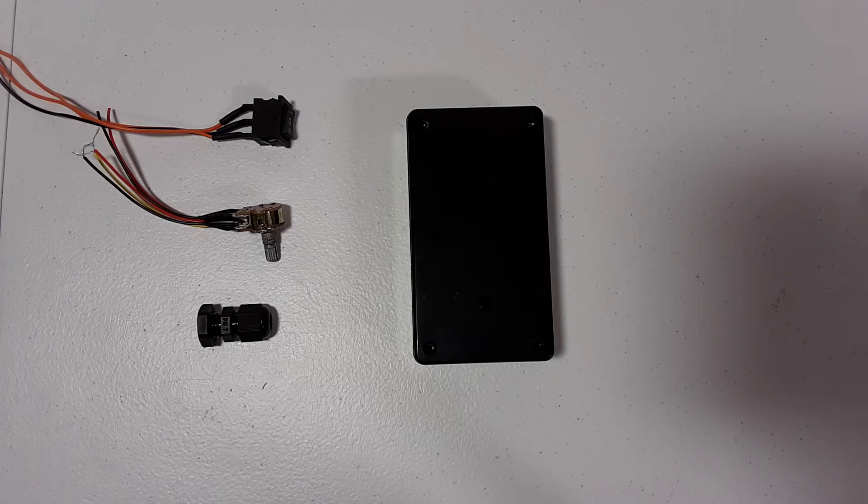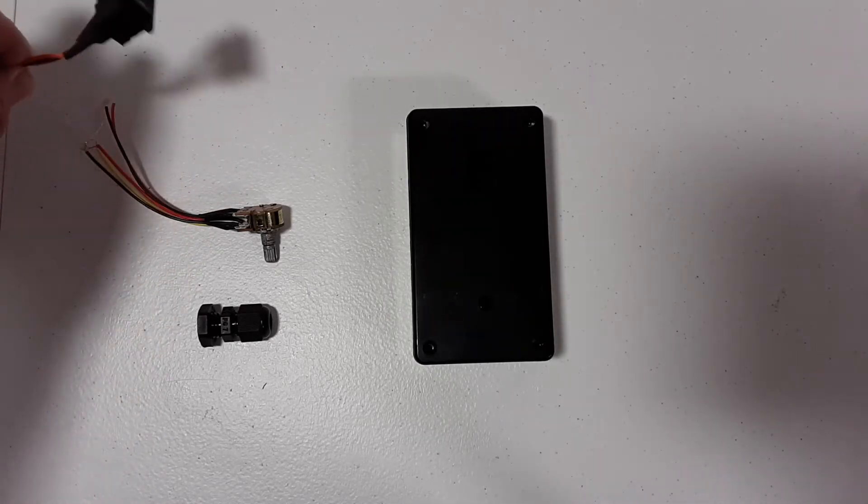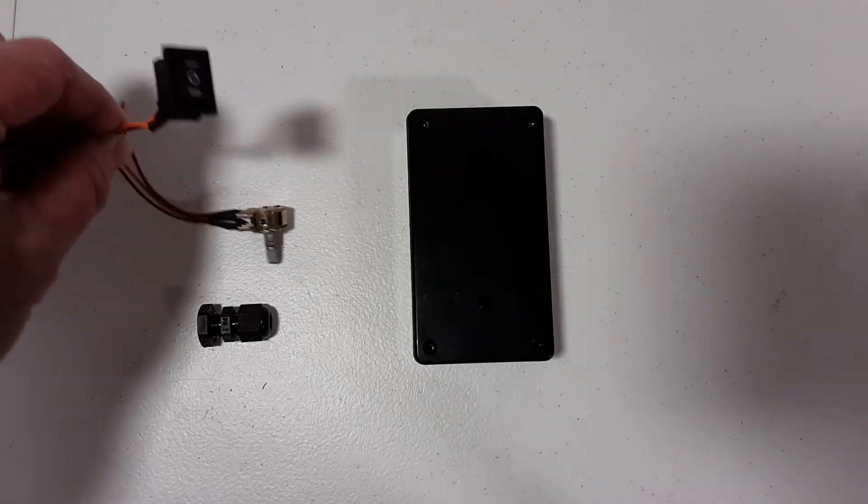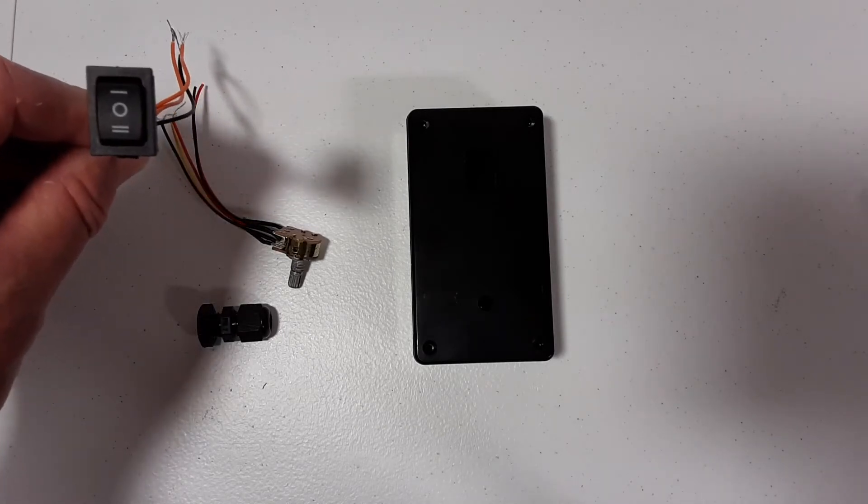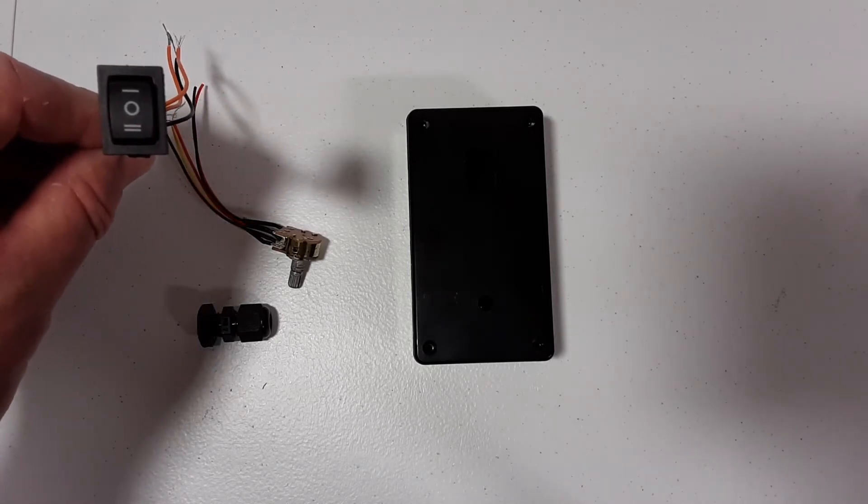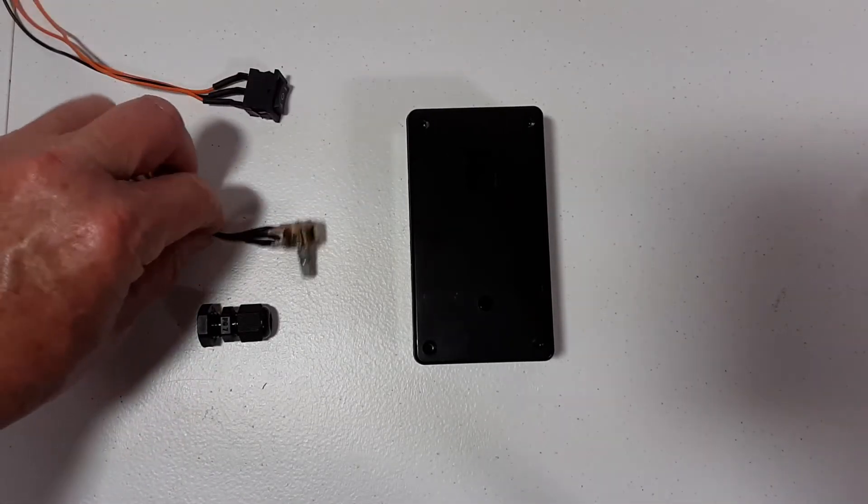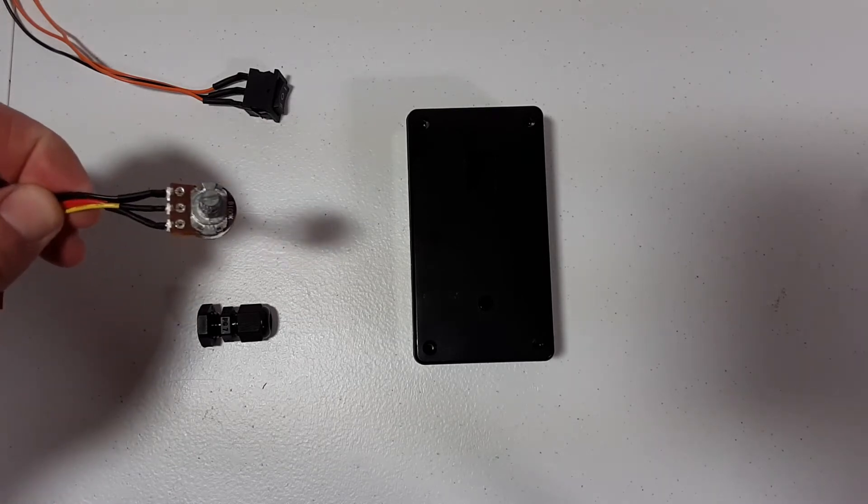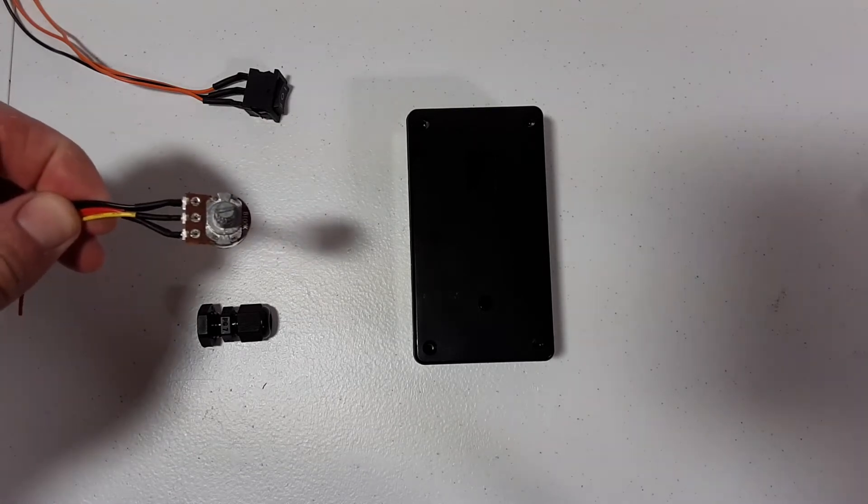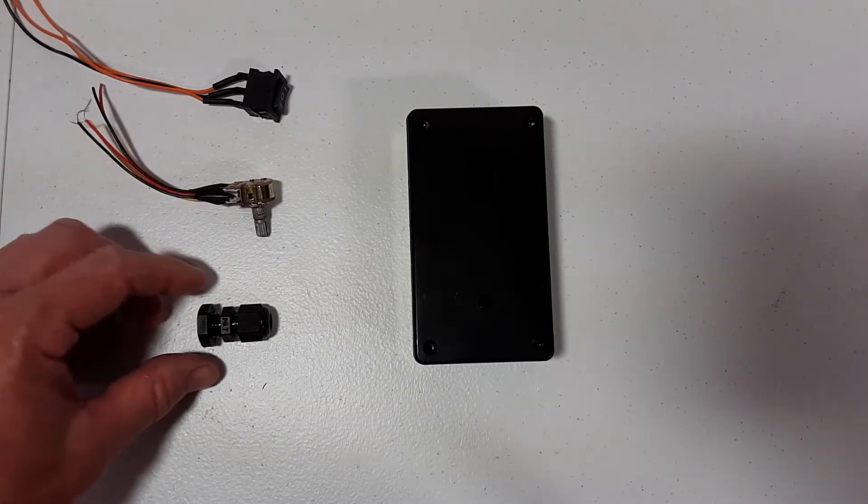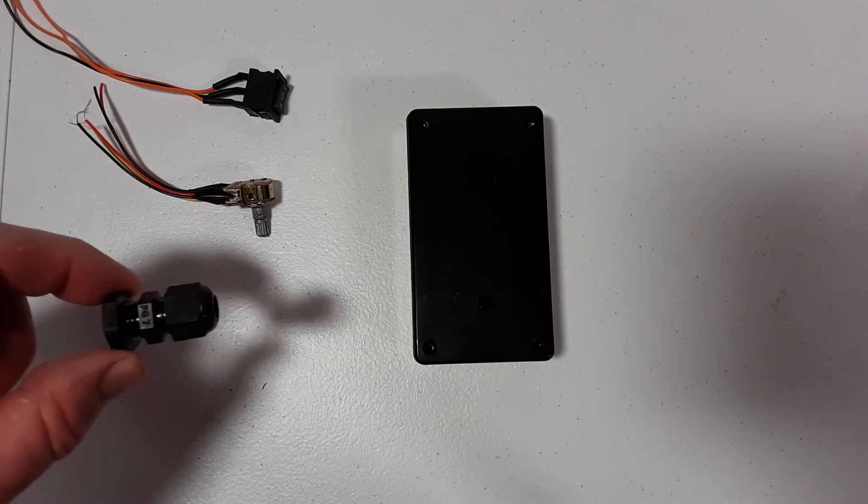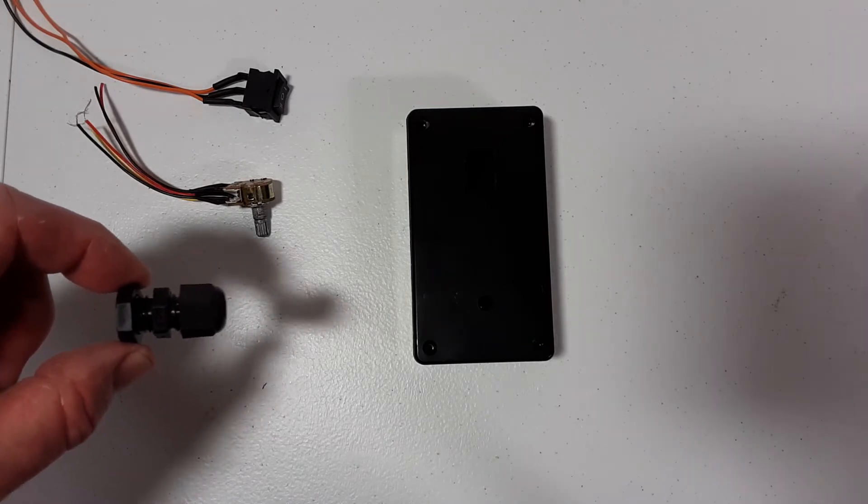This is my remote box setup. First thing I did was measure the holes that I needed to make. I needed to make a rectangular hole for the forward reverse switch, a circular hole for the potentiometer, and another circular hole for the waterproof gland nut.